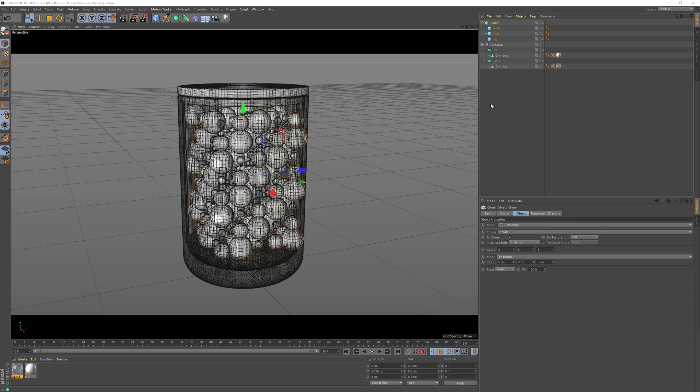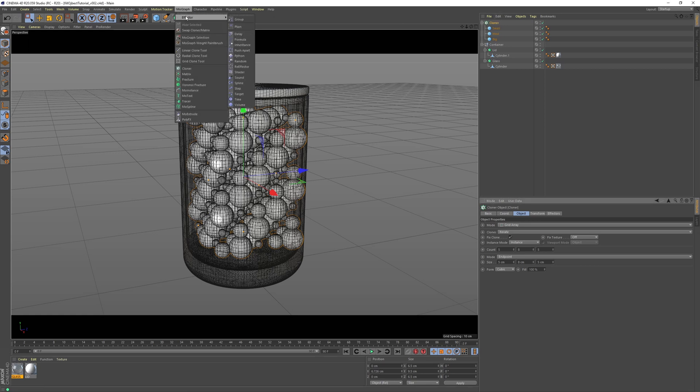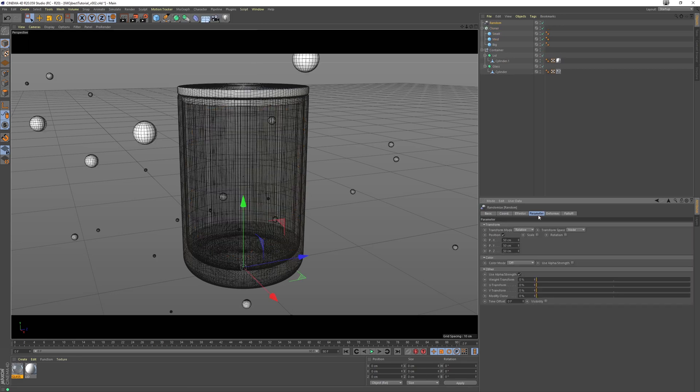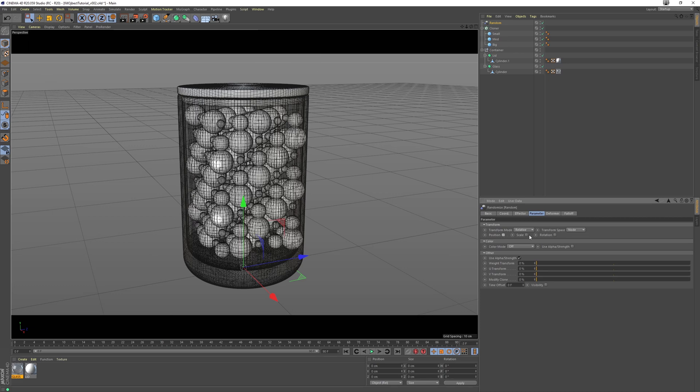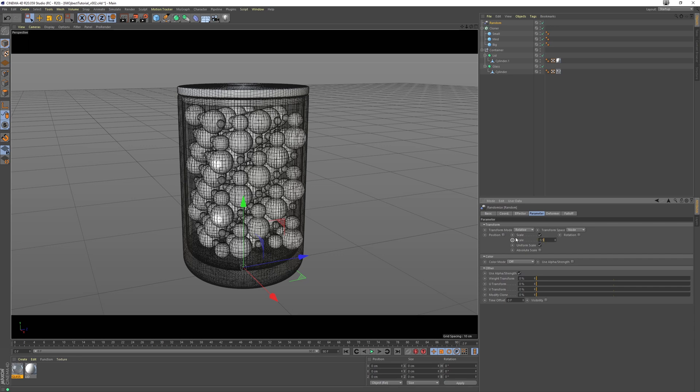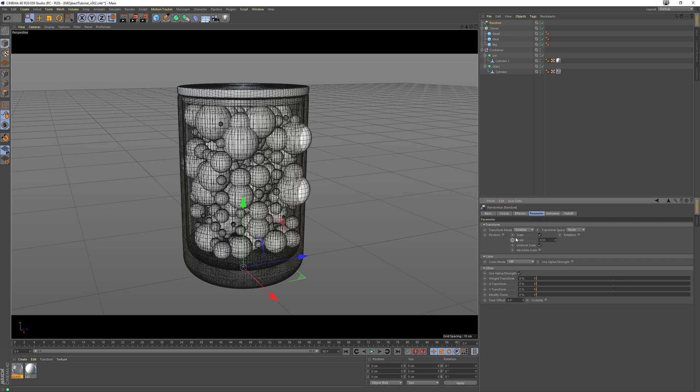So now we can add some more randomization into the scale. With the cloner selected, let's go to the MoGraph menu, go effectors and add a random effector. Go to the parameter tab, disable position and enable scale, enable uniform scale, and go 0.55.